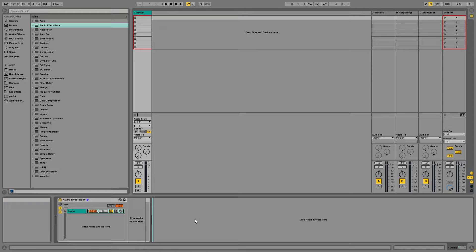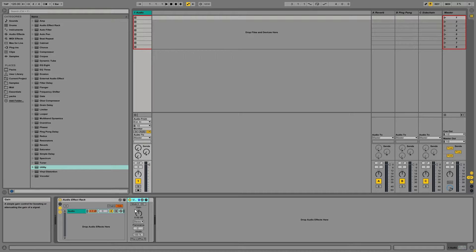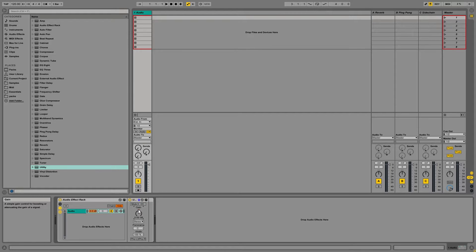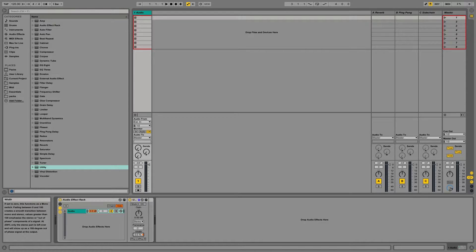And the next thing we're going to add in is a Utility Plugin. Utility Plugin is nice because we can do any gain staging that we want to do. We can narrow the width and make this sound more mono, and we can flip the phase if we need to.